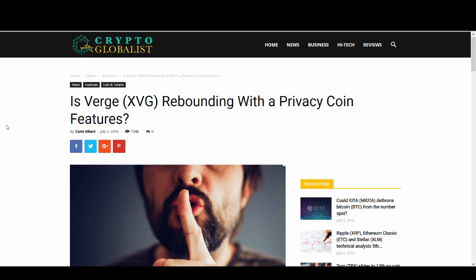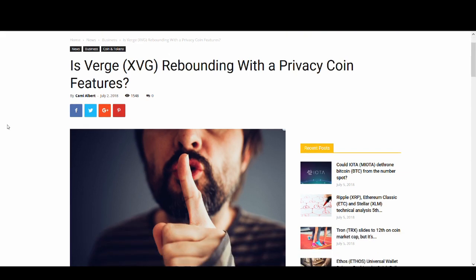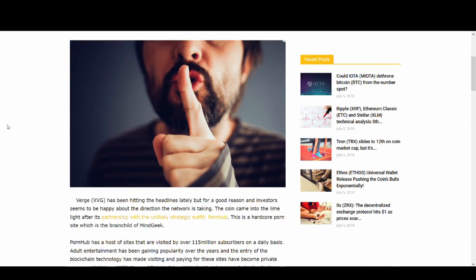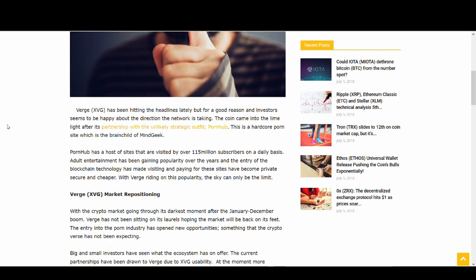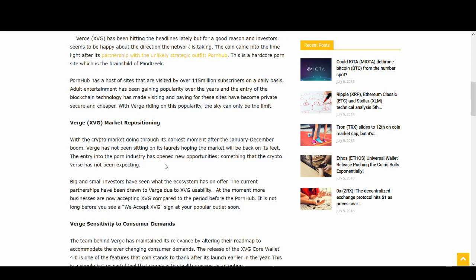Without further ado let's get into this video. This will be a very quick 5 minute video and I'll try to give you all the juicy information within that time. Verge hit the headlines claiming they'd have the biggest crypto partnership ever and partnered with Pornhub or MindGeek. Although it's a good partnership, the way they hyped it up was anti-climatic and people sold. Verge crashed and it's I think 2 or 3 cents now.